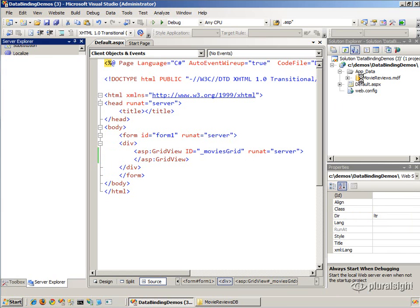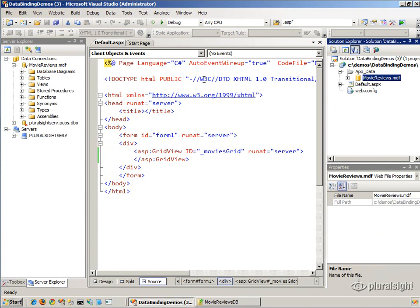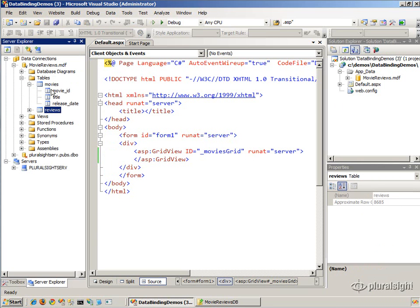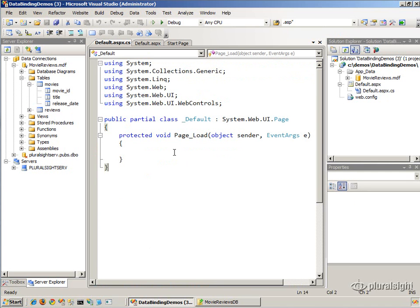Just to show what's in the database — notice there are two tables: movies and reviews. I'm going to pull out movies from the movies table, maybe the top 20, retrieving those three columns. Let me go into the code-behind and retrieve data, then populate the GridView using the DataSource property and calling DataBind.